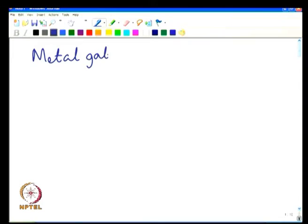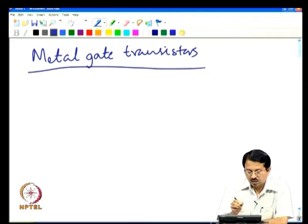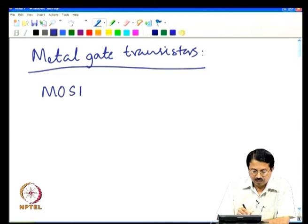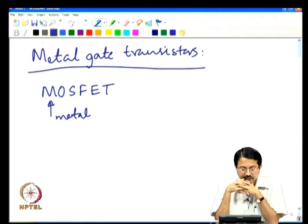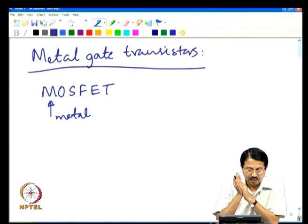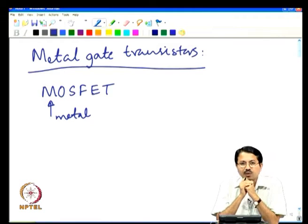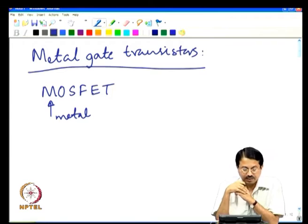Today we will look at metal gate transistors. The abbreviation MOSFET — M here — really stands for metal, because that is how we started building FETs. In the very beginning, the FETs we built had metal gates. But due to certain constraints, we were not able to use what we call polysilicon gate transistors, and hence we were building metal gate transistors.